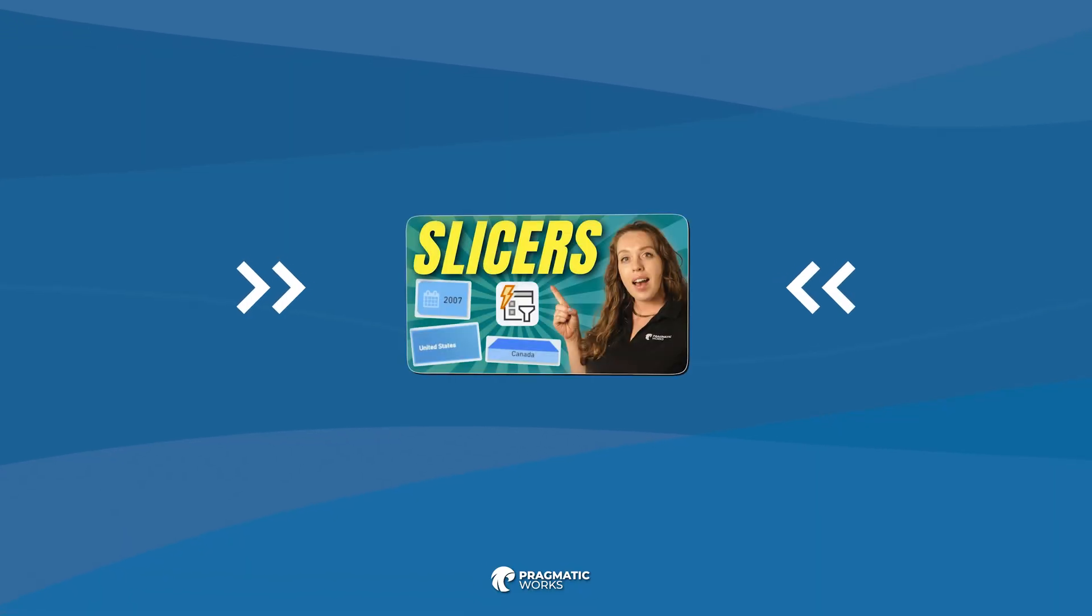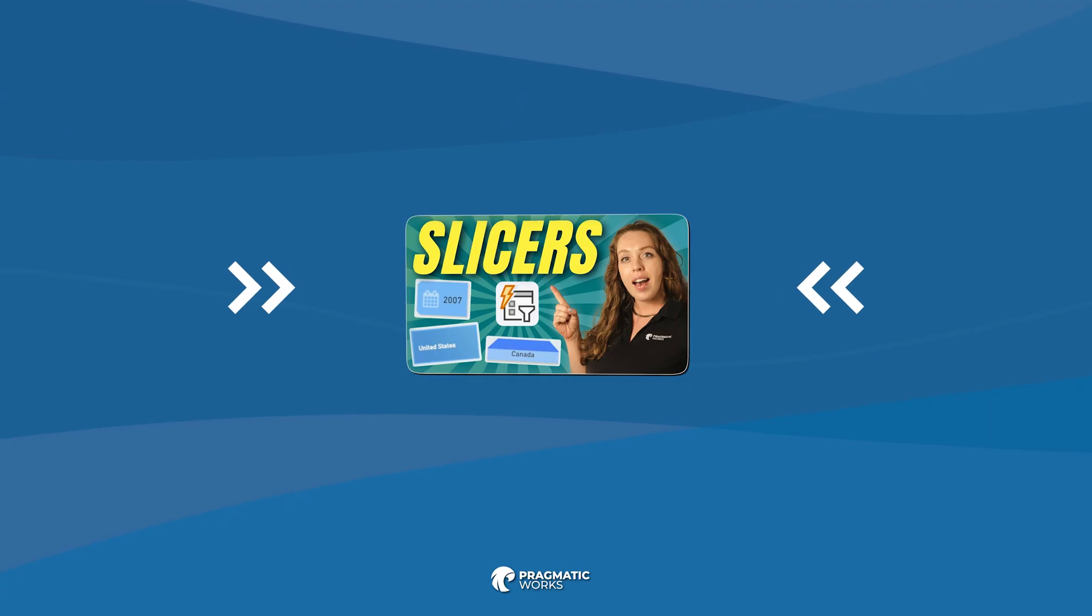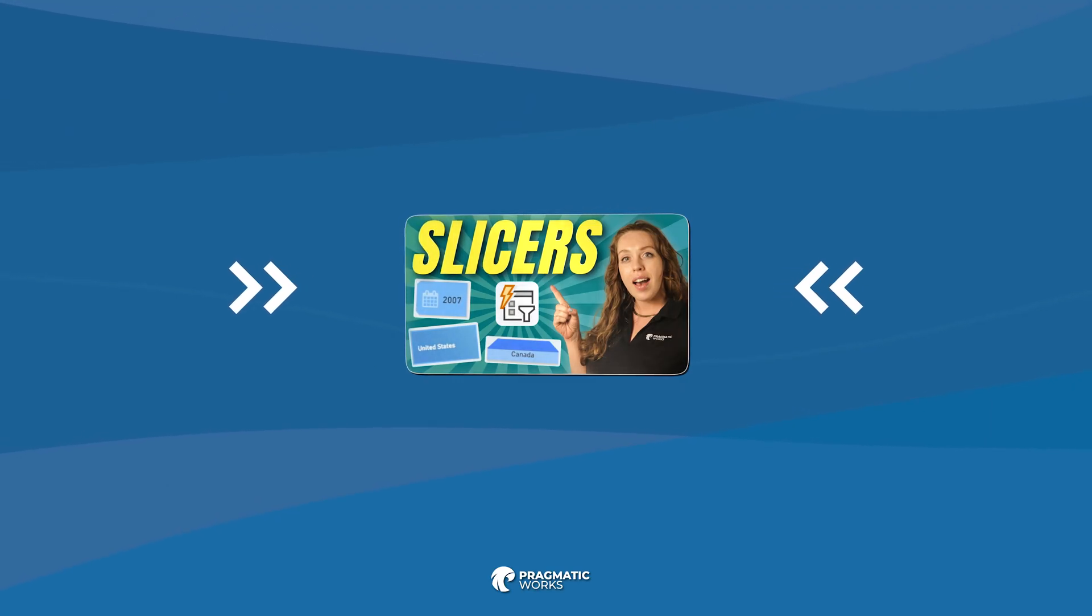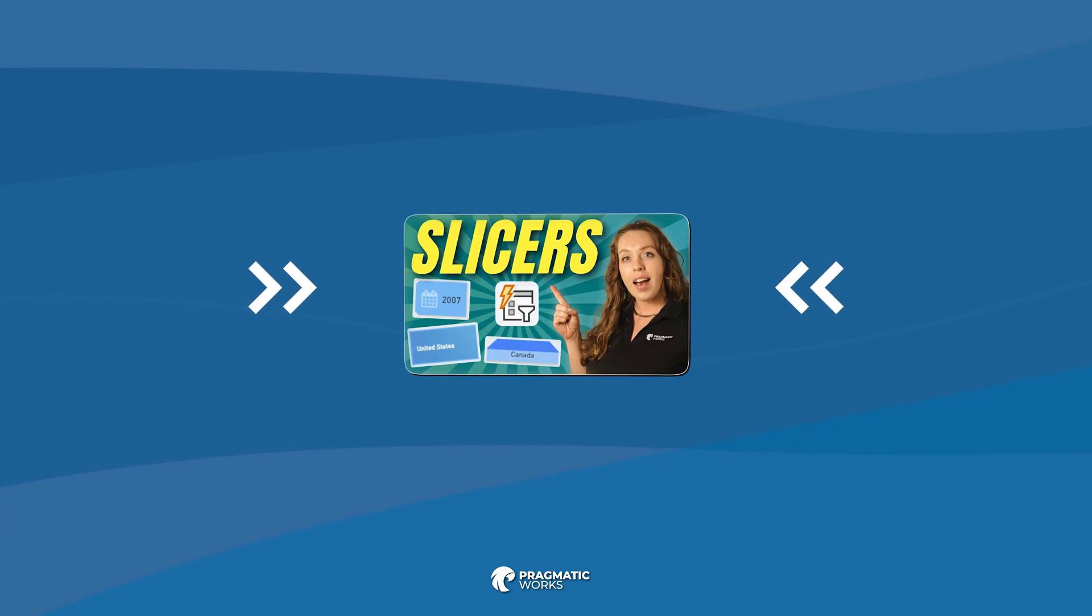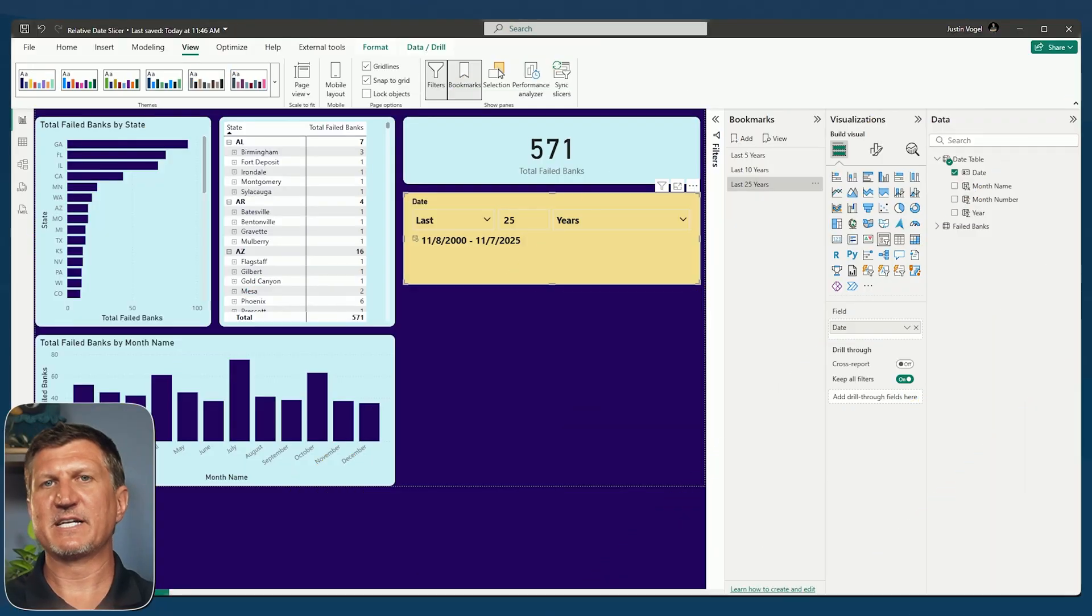One more thing to mention. Allison has a great video for beginners just starting to incorporate slicers into Power BI reports. And I'll have both of those links to those videos in the description below.